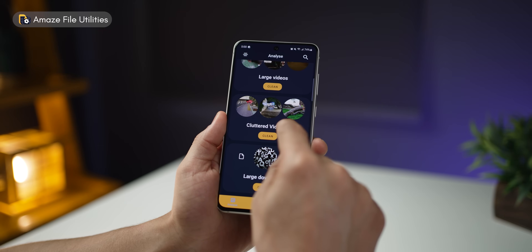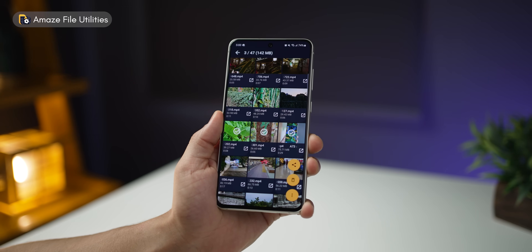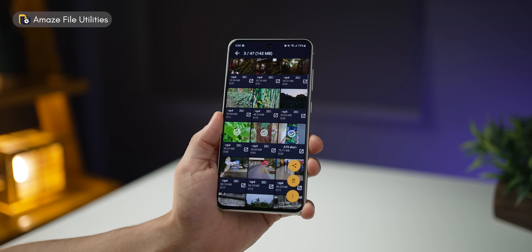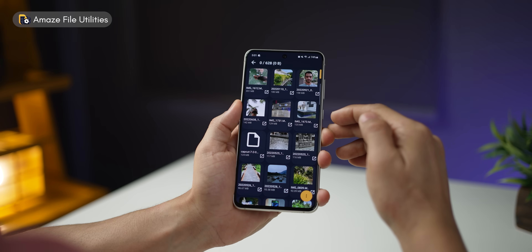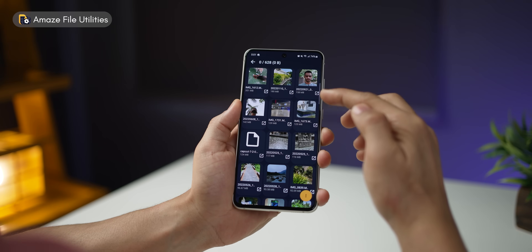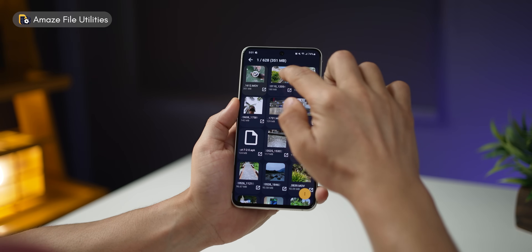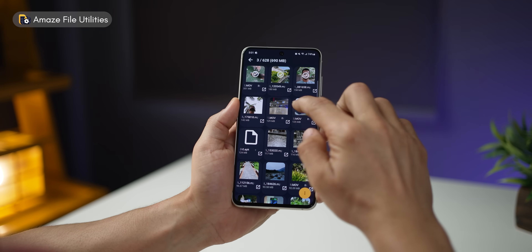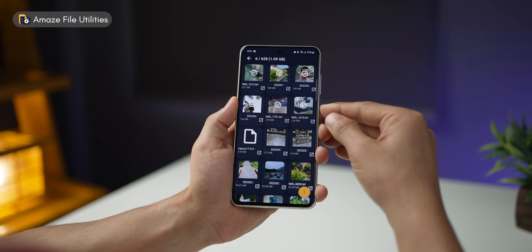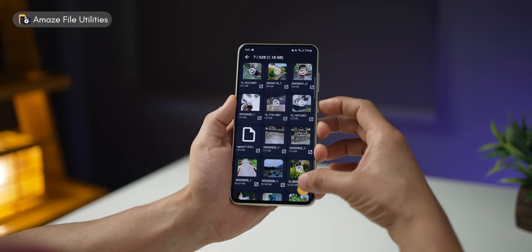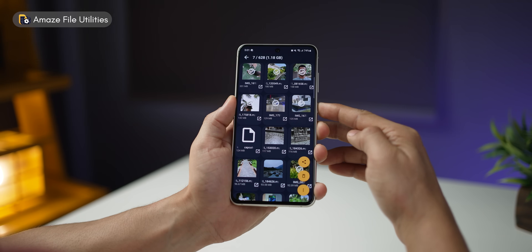You could also go into cluttered videos — if they're not great, you could probably delete them. Or if you quickly want to make some space, just head into large files and select the top heavy files. Just by selecting six files, you can clear one GB of data. So it's really useful.